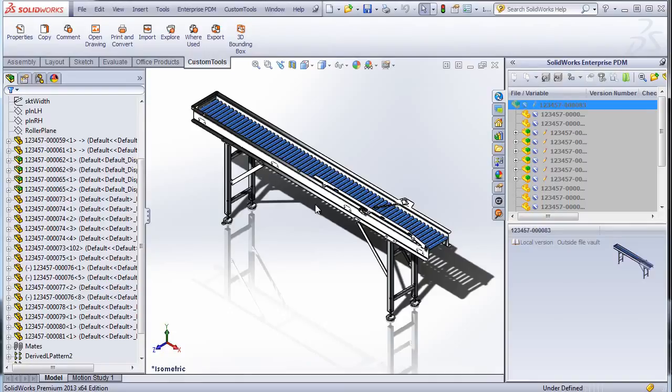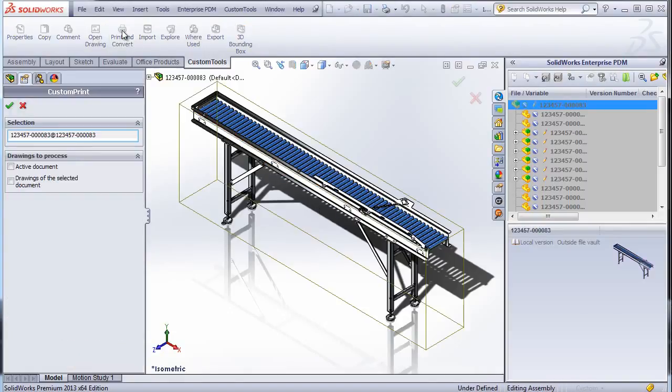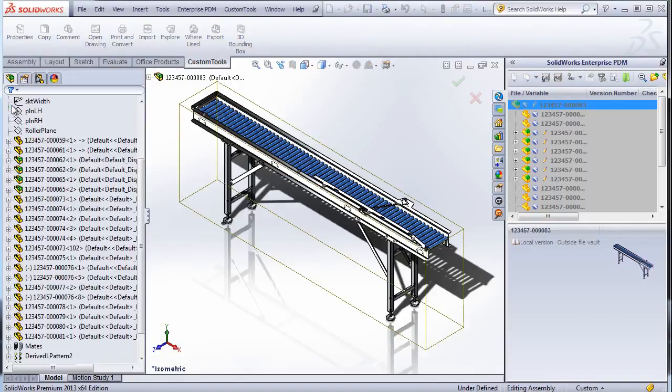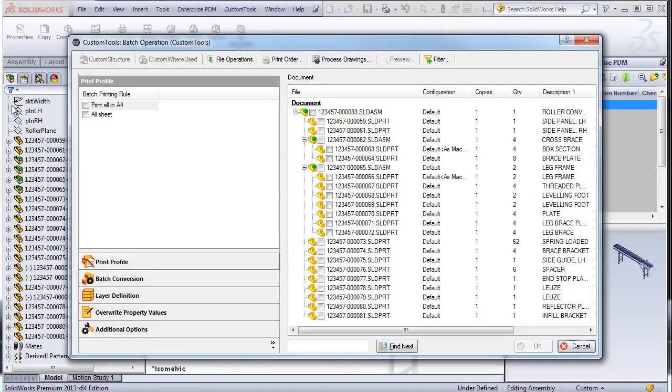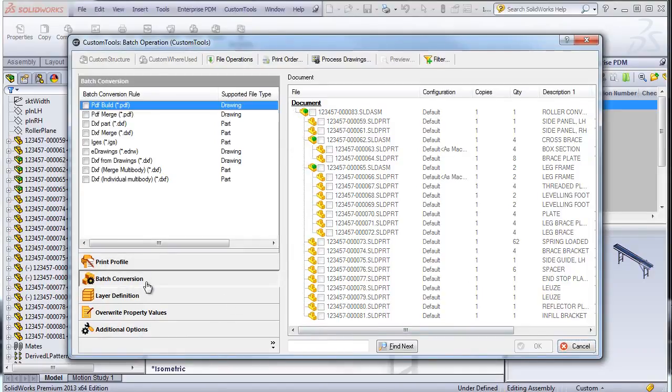Custom Tools offers different tools for sheet metal and weldments. Now we are going to have a look at the automation of creation of DXF or DWG files.